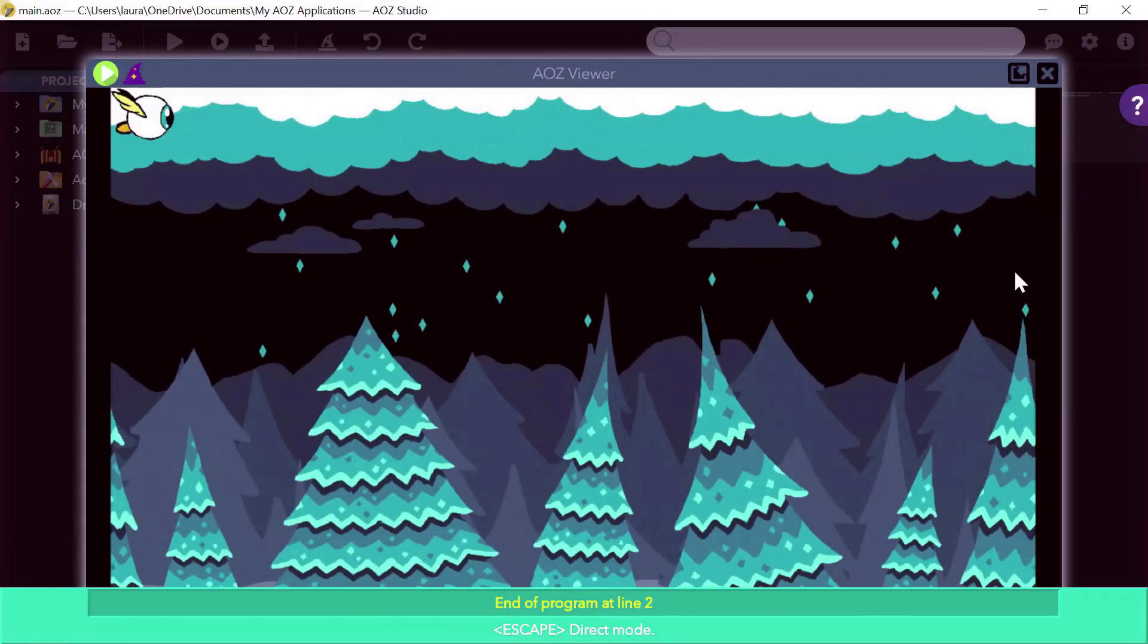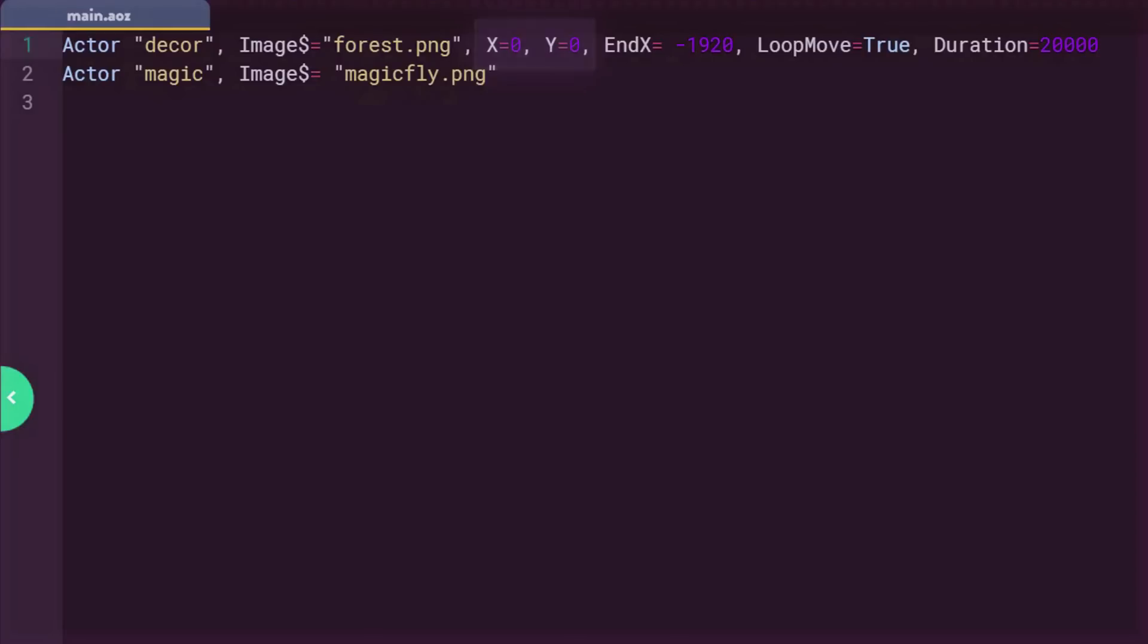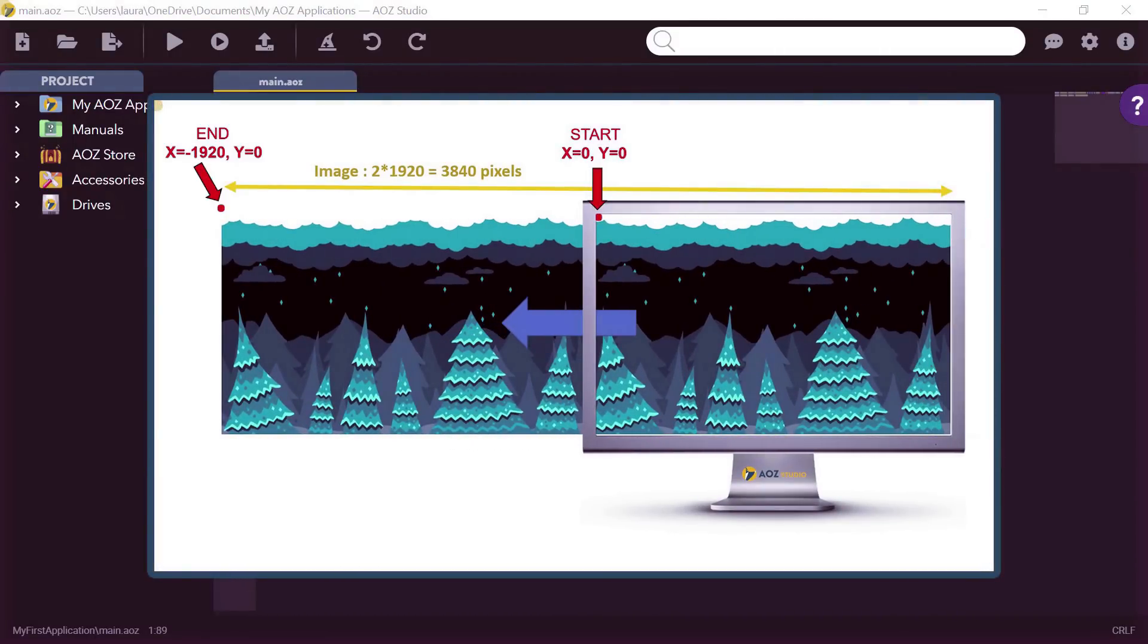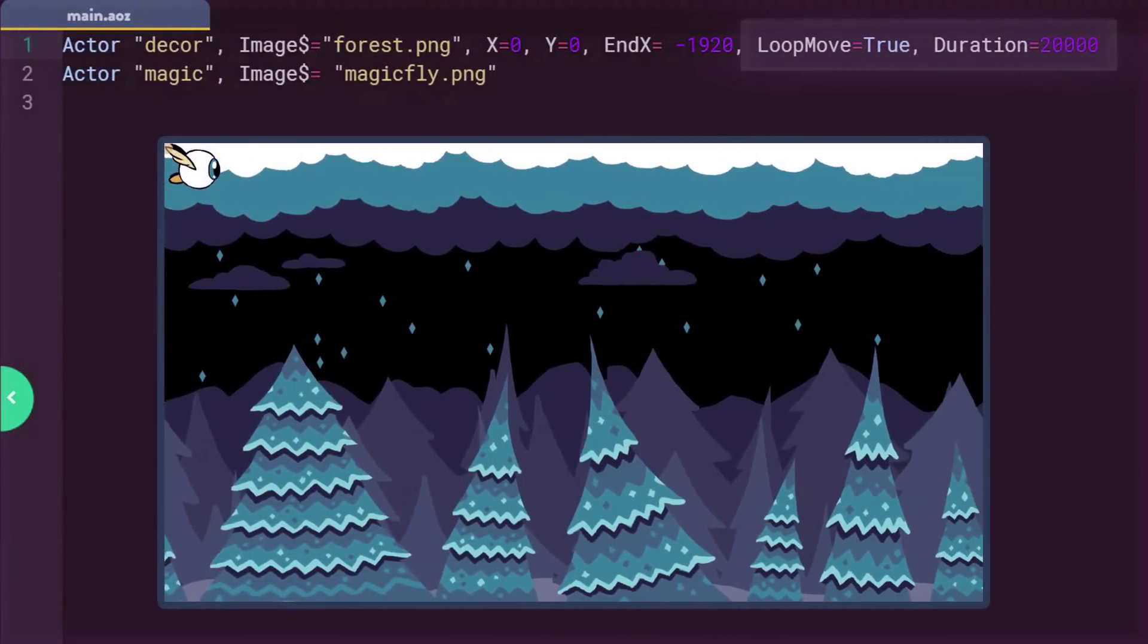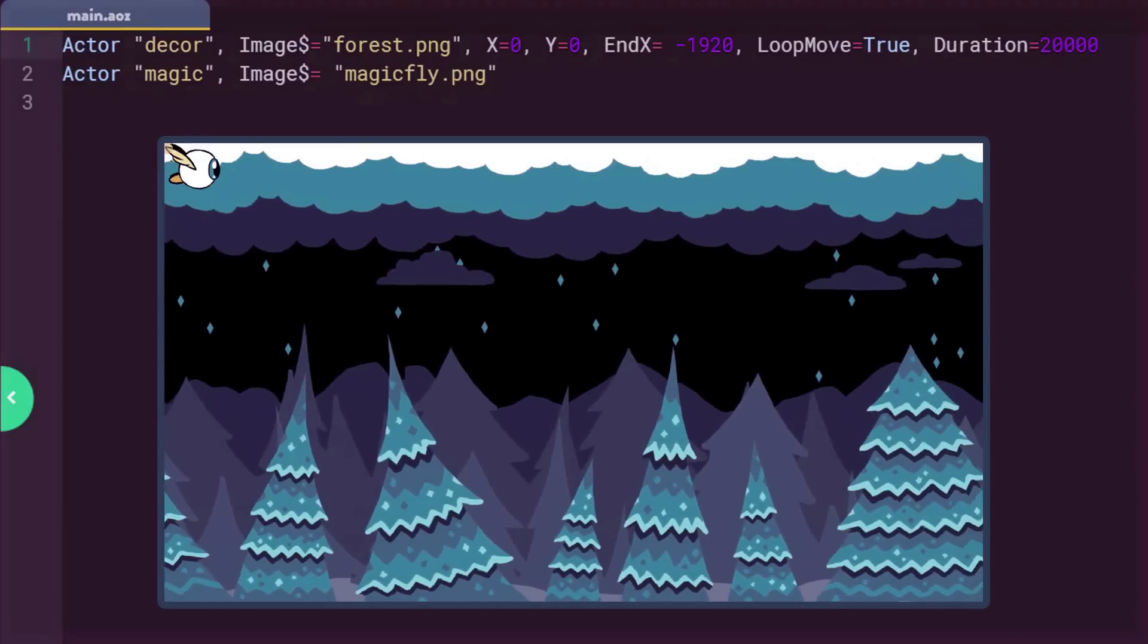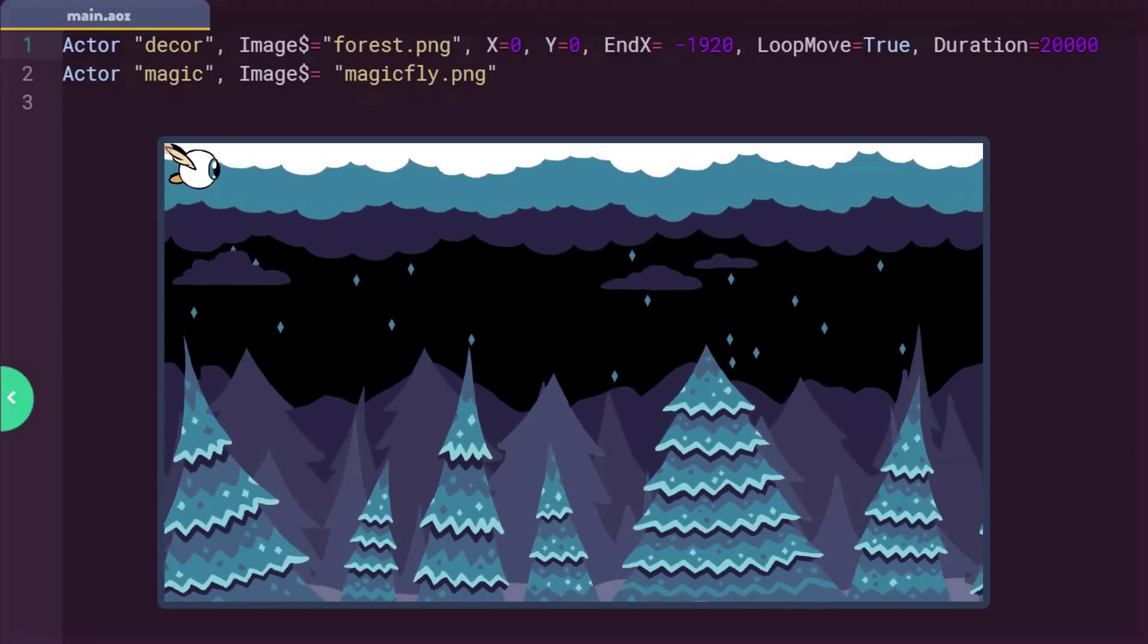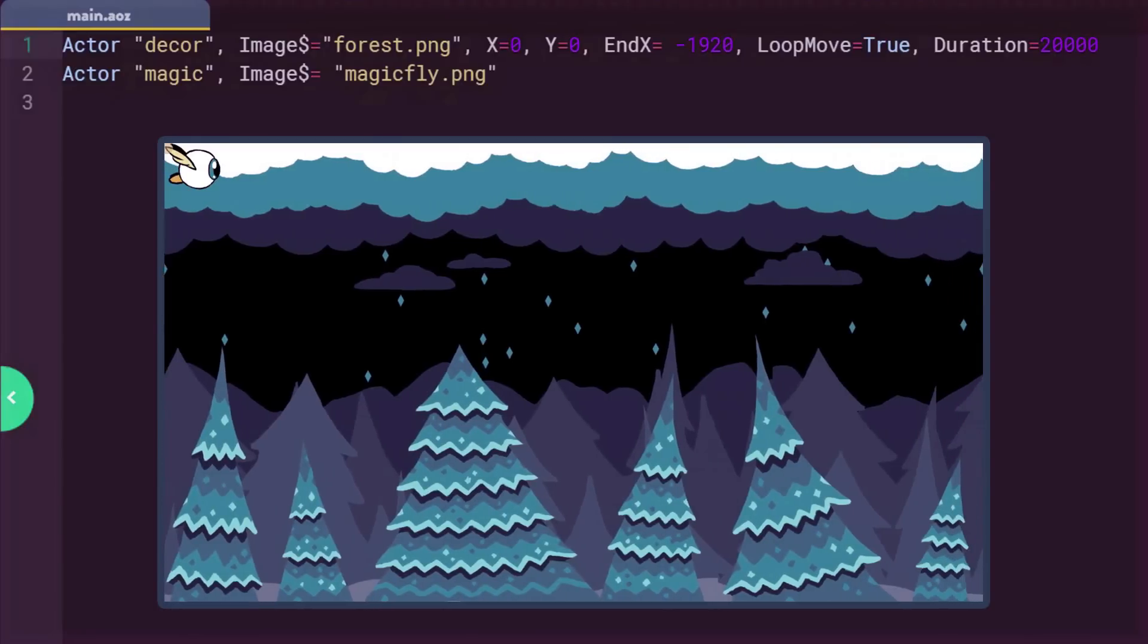Let's take a closer look and see what the code does. The coordinates x equals 0 and y equals 0 positions the actor decor at the top left of the screen. If I don't set parameters x and y as before, they will have a default value of 0. In AOZ, everything is simplified. With the index, we tell the actor decor to move its top left corner to the coordinate minus 1920, so outside the screen that starts at 0. Note that I do not change the y, which therefore remains at its 0 position at the very top of the screen. With loop move equals true, we tell the program to loop the animation for the duration defined by duration, which here is equal to 20,000 milliseconds or 20 seconds.